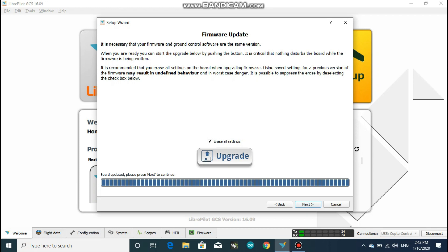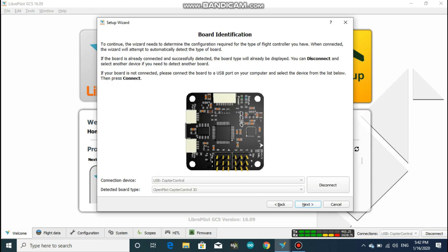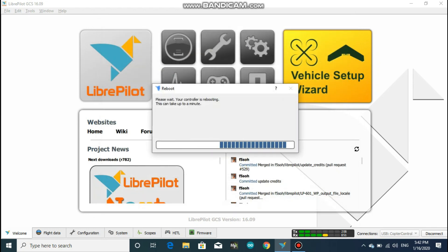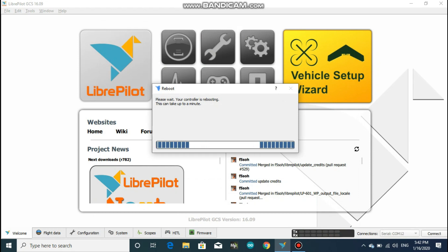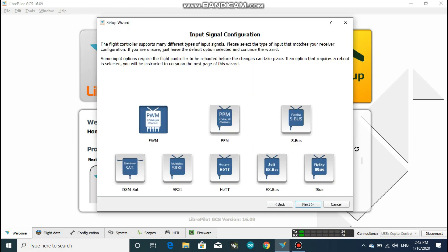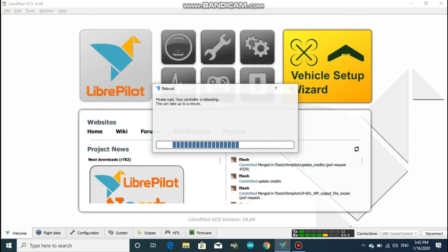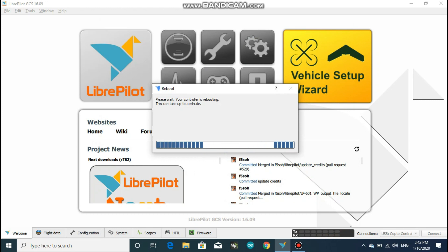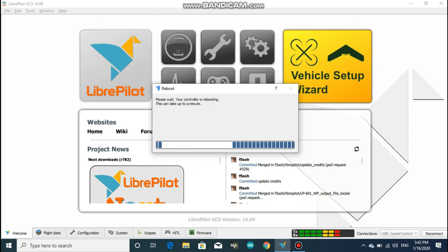Click on next and here the program has recognized our board as CC3D, which is correct, and our flight controller will reboot once again. Then after, over here you should select your correct receiver type. So our receiver type is PWM, which means one wire for each channel. So just click on the PWM and click next. Our flight controller will reboot once again over here.